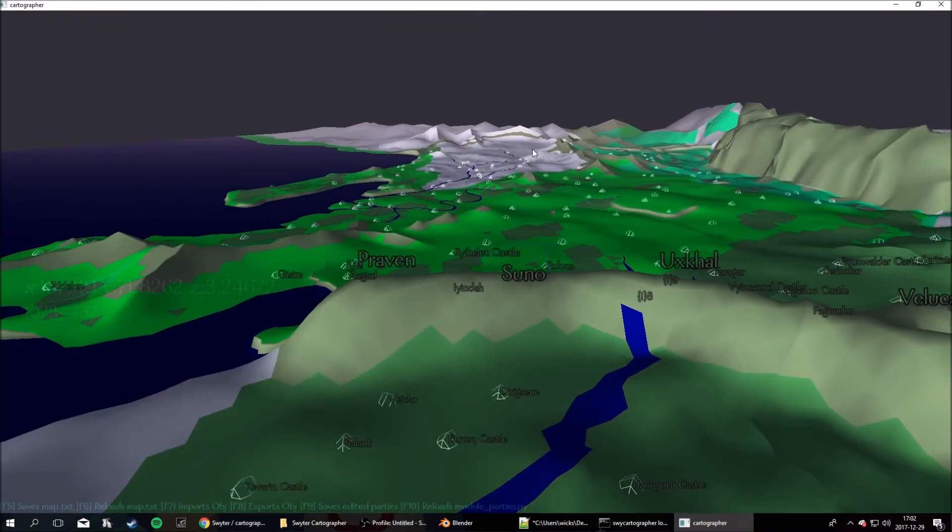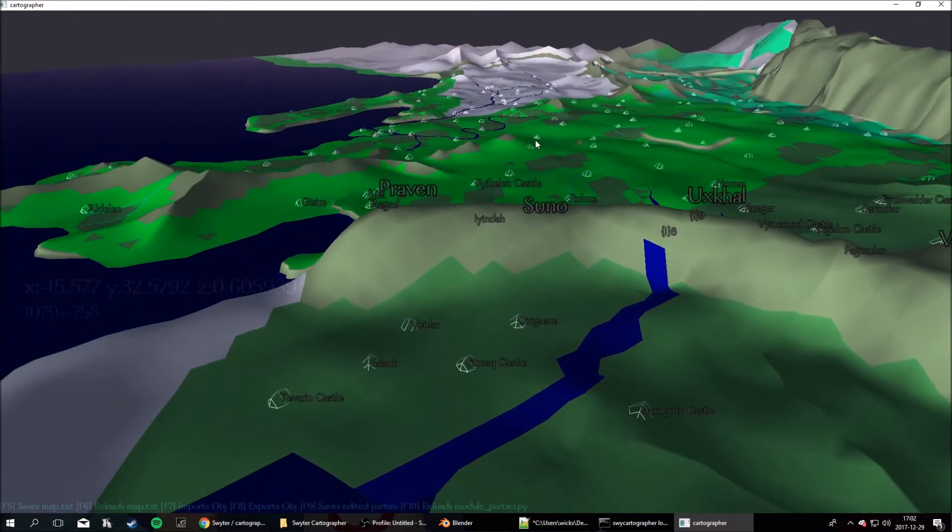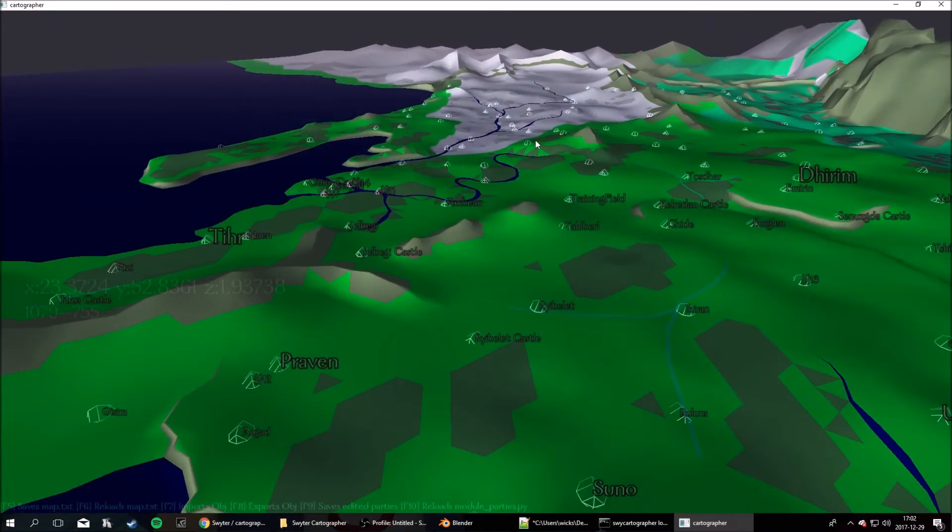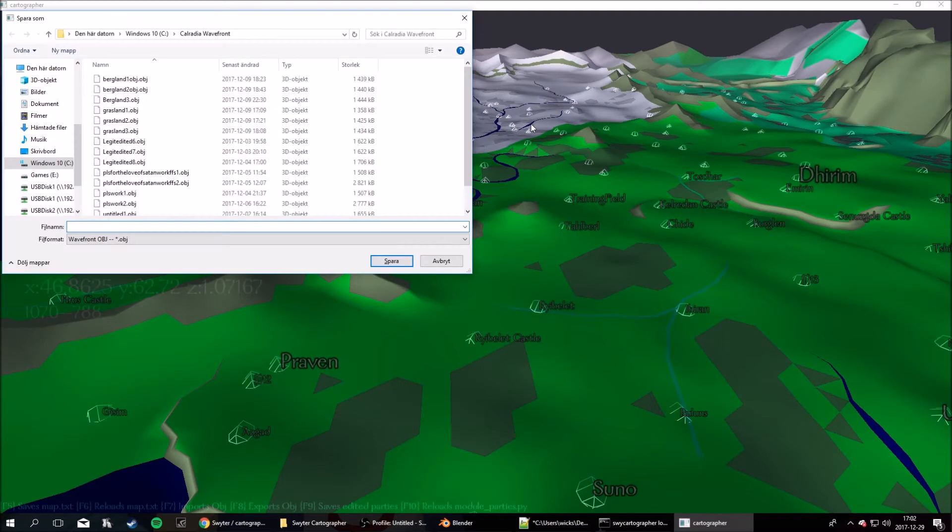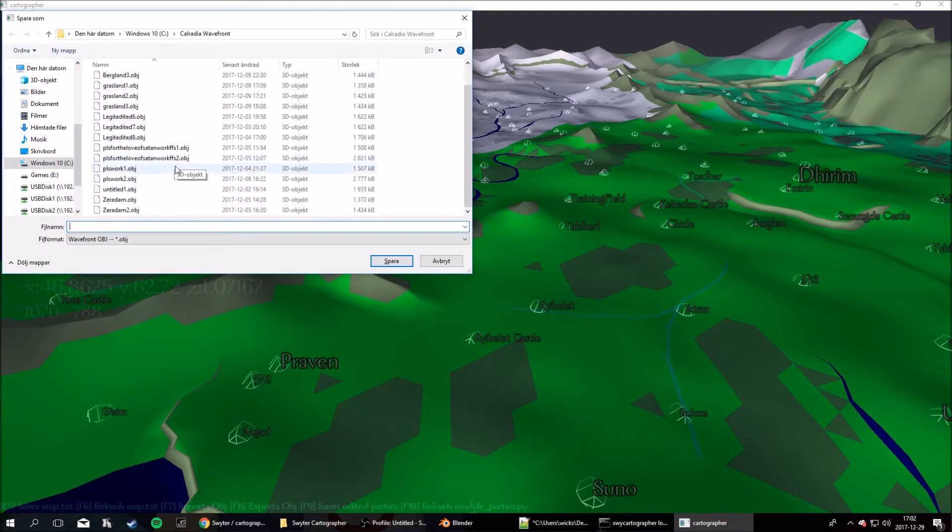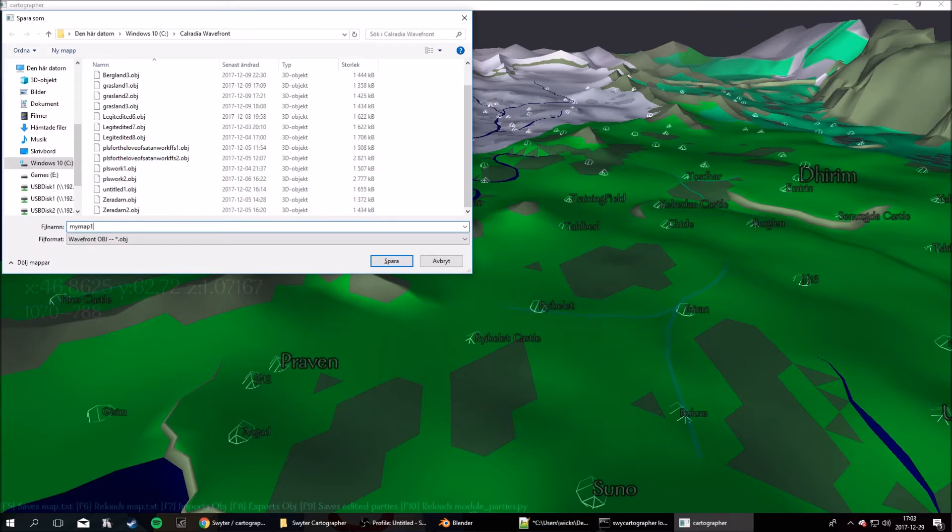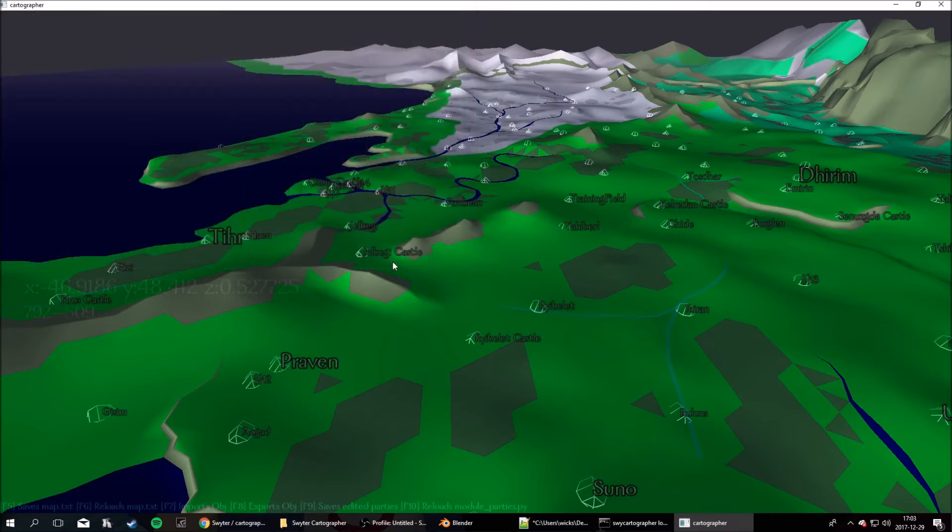Anyway, now you want to hit export object, so that's F8. Now save down a file, so let's just call this mymap1.obj. Okay, there we go.